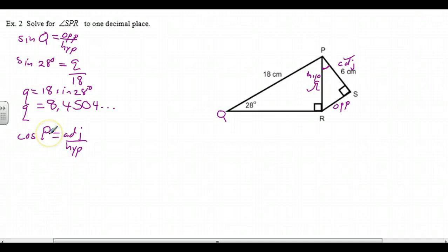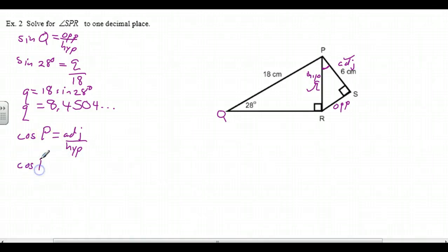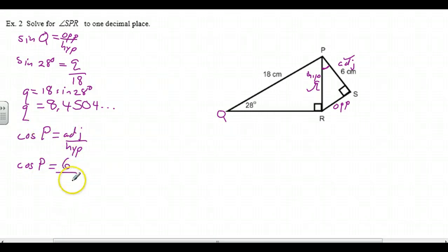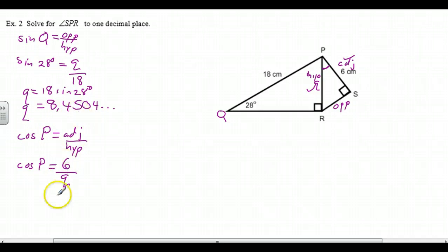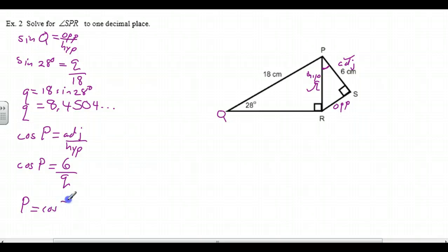Cos of P is what we want to find. Adjacent, we know, is 6. And let's call this Q because it is — we'll put that number in. So P is equal to the inverse cosine of 6 over Q. On our calculator, we're going to go second function, cos inverse, 6, divided by this number, the 8.45.